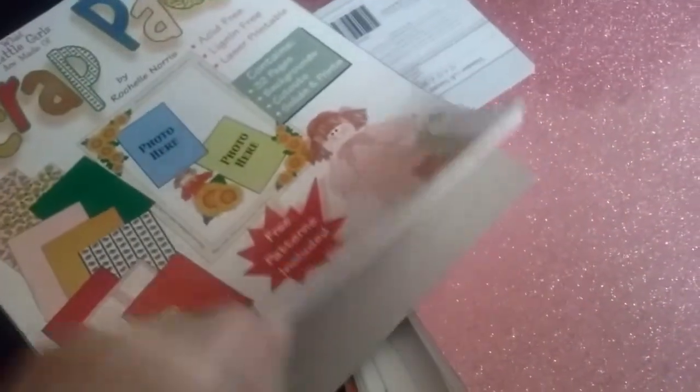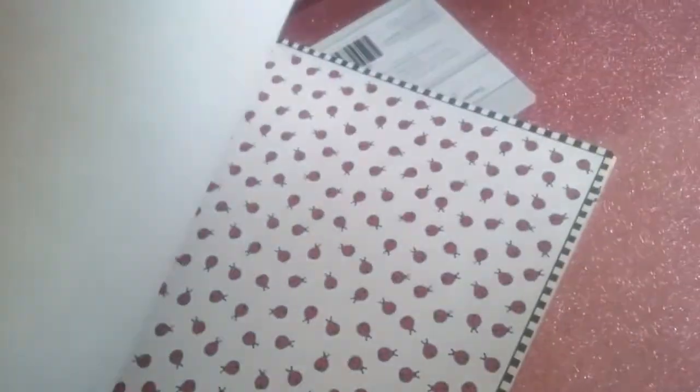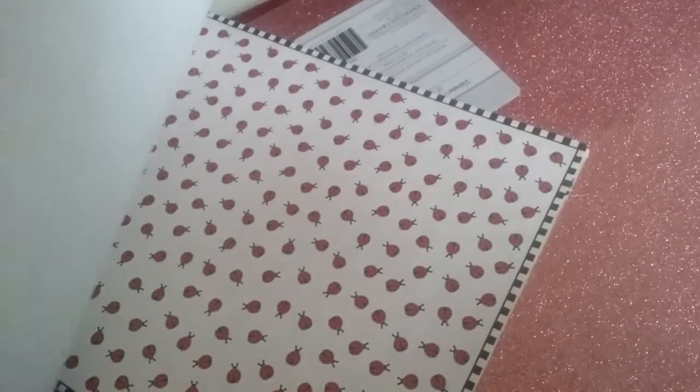And then also gonna give you this book of eight and a half. Look at those, oh my gosh, those are so cute. Thank you. Thank you. Thank you.